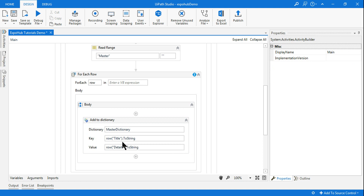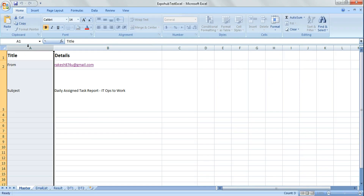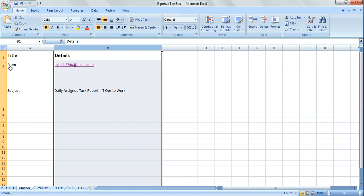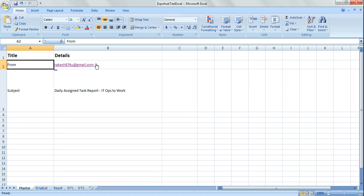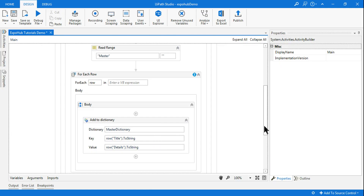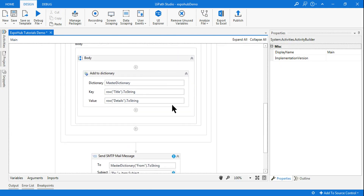Let me explain it once again — the key is row title dot ToString, meaning all the column headings are keys, and the cell values are the values. So when I access master dictionary with the key 'from', the value would be the email address. When I say 'subject', the value will be the subject. That is the meaning and usage of the dictionary.